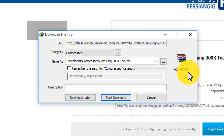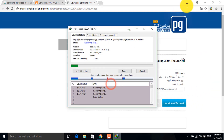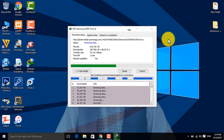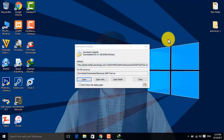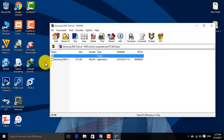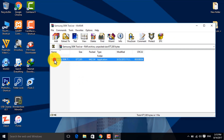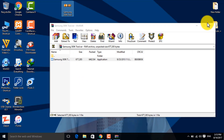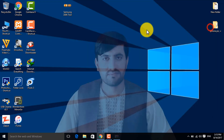Once the download is complete, go back and download again if needed. Download it to your computer. Then take the downloaded file, extract it from the archive, and extract it to the desktop.